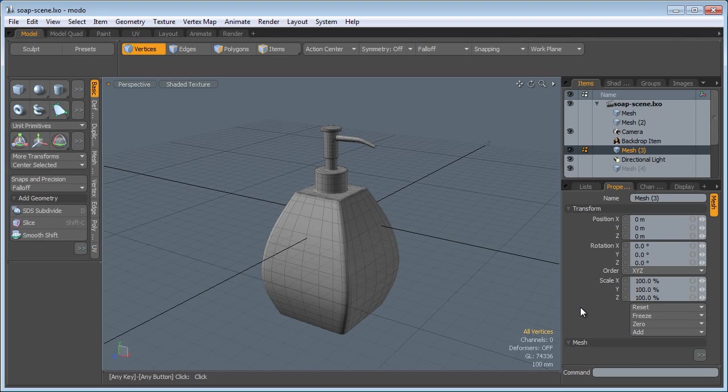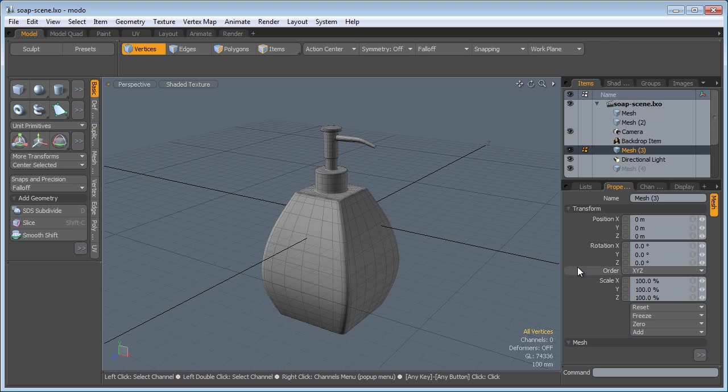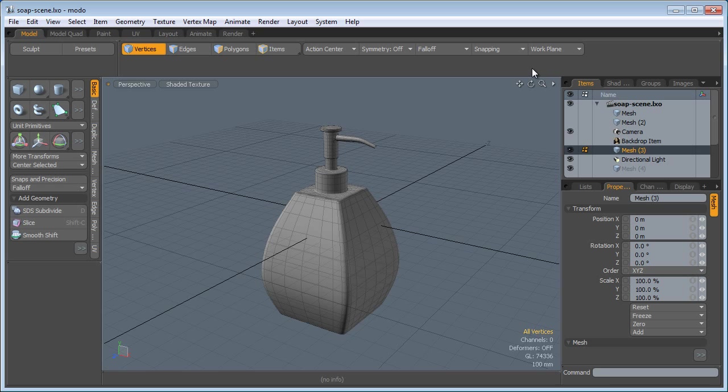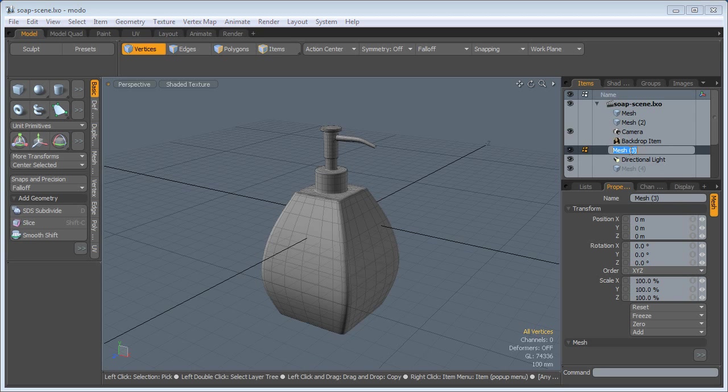Alright everyone, we reached the last part of this tutorial. We're going to do some basic texturing and lighting and put everything all together. The first thing I'm going to do is rename this mesh, and that will be the Dispenser.